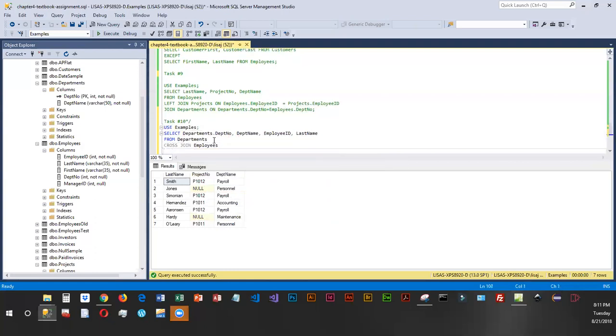Now we do not have a WHERE clause in this, so it's going to take the number of rows in table one and multiply them by the number of rows in table two, which can result in a very large table. If you include a WHERE clause, you're basically coding the equivalent of an inner join.